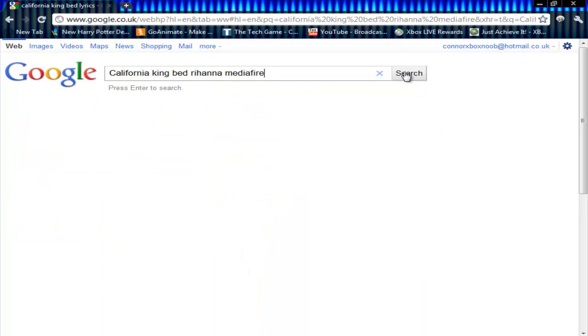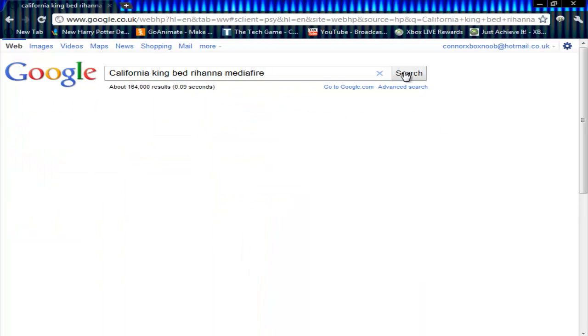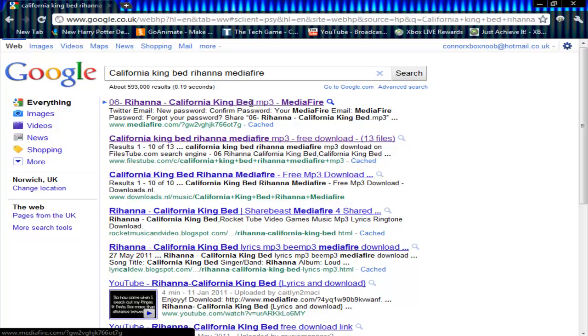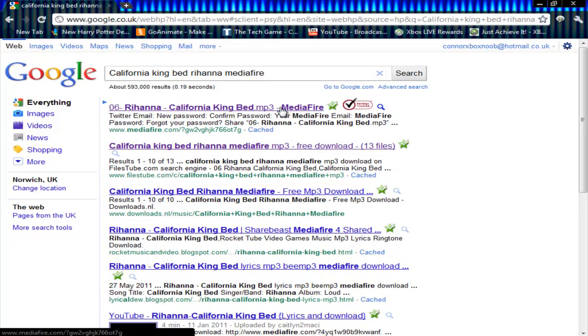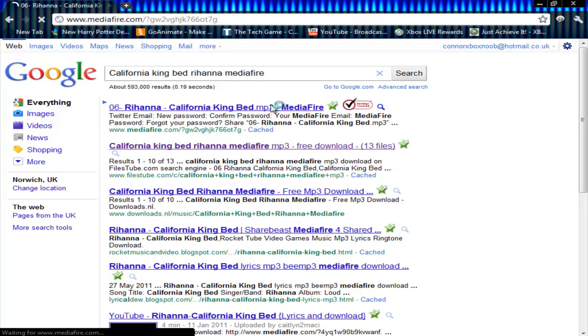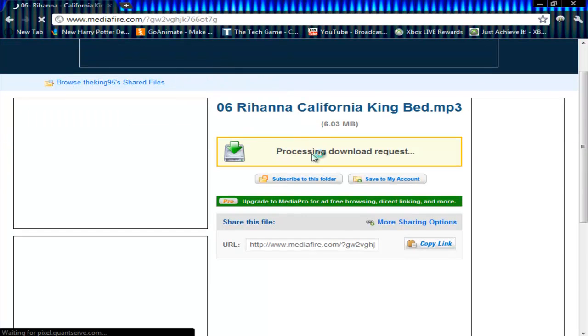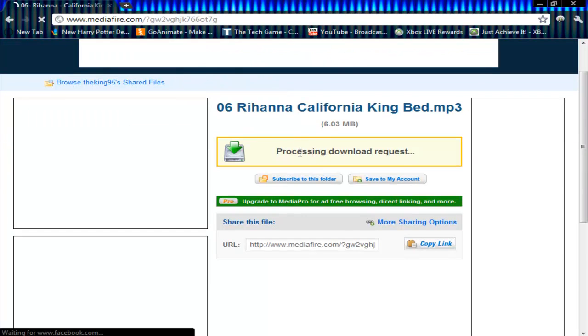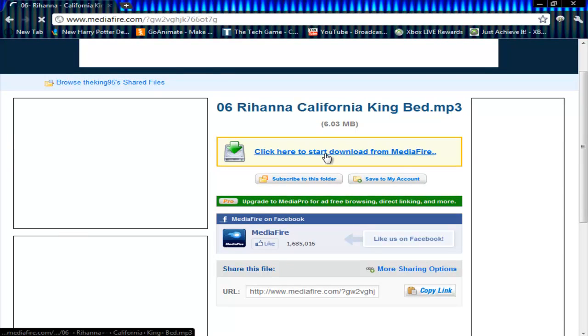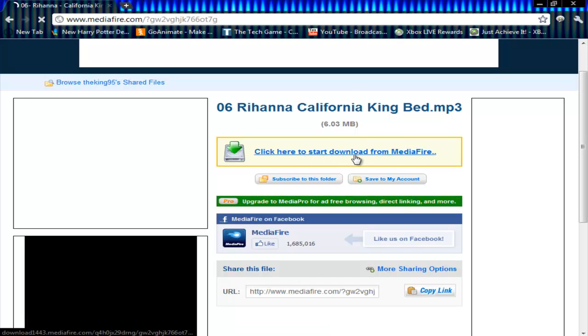Just remember to copy this. You always click the top one because that's it. Here it is — you go to it, wait until this is done, and then you press here to download it.